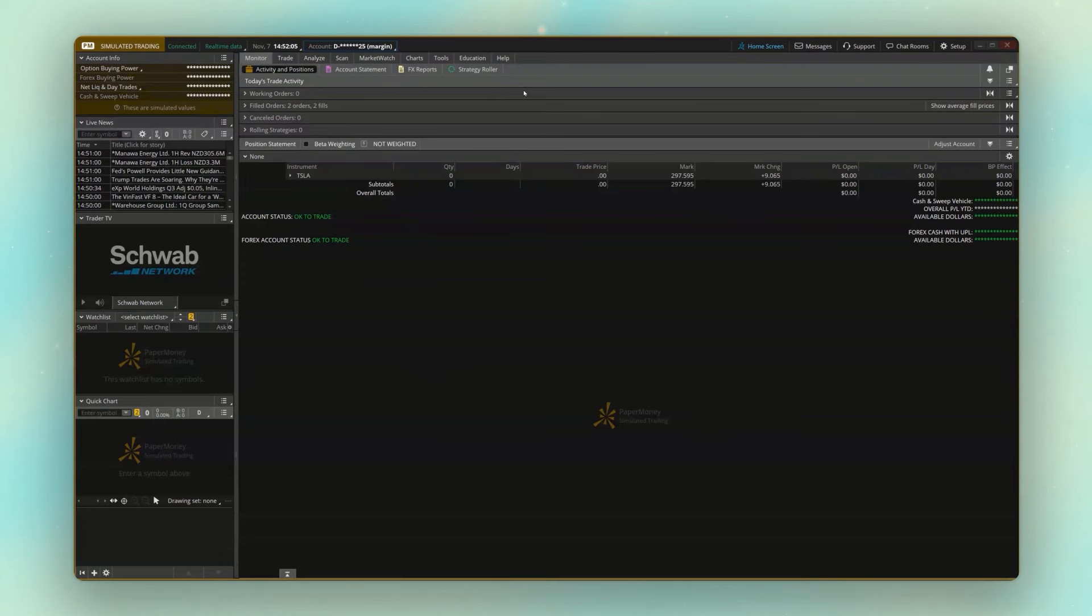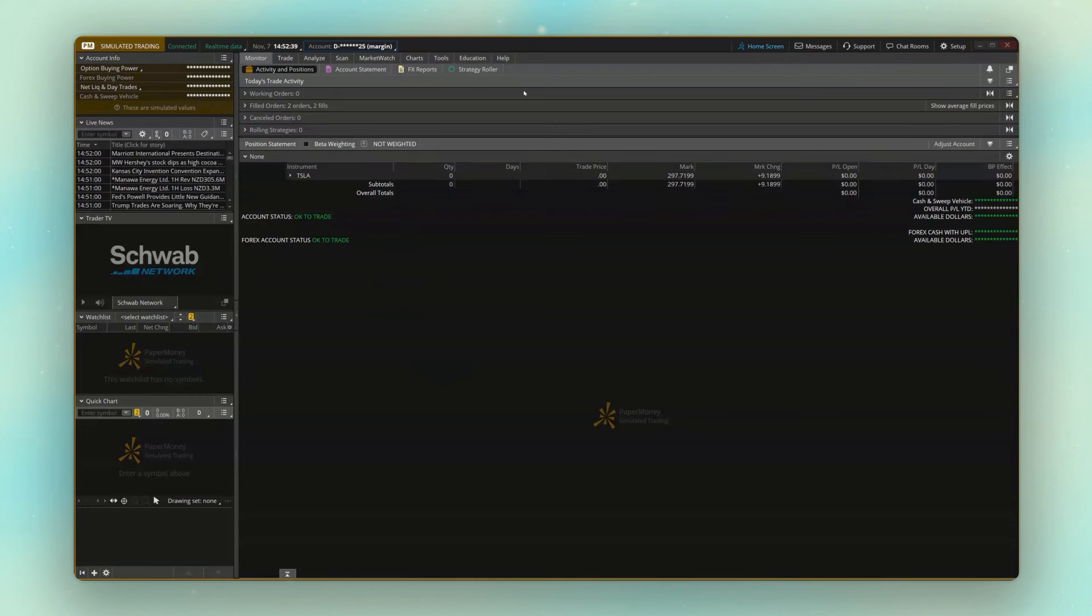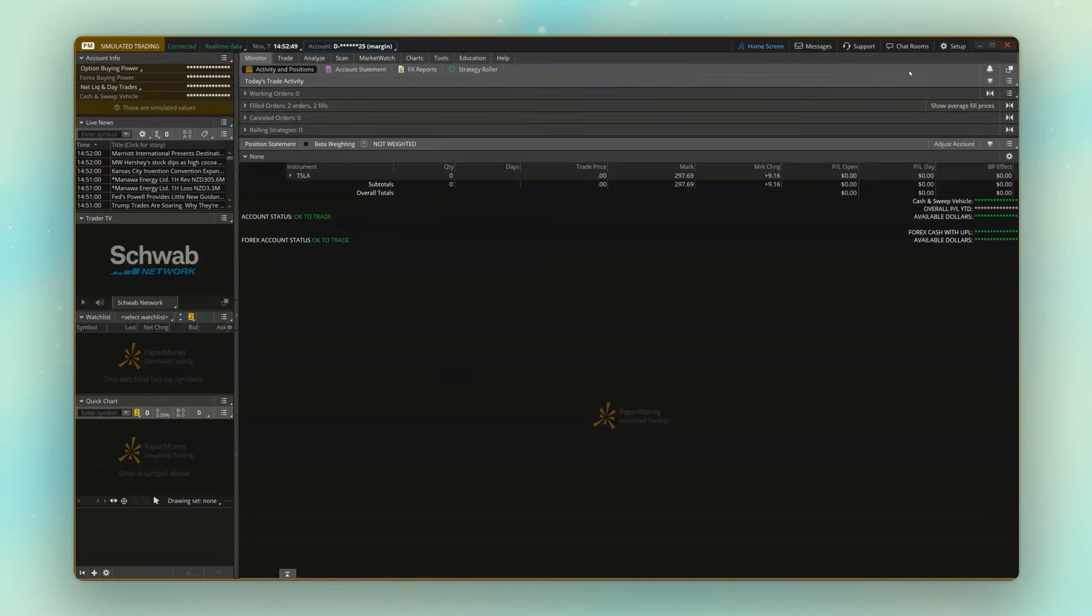Now, if you instead wanted to simulate the market sometime in the past, maybe you wanted to backtest a strategy, or maybe you just wanted to simulate when the market was open because maybe it's the weekend and obviously we can't trade on the weekends. What we actually need to do in order to accomplish that is actually get out of paper money and log into our live accounts. So I'm going to go ahead and do that.